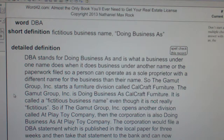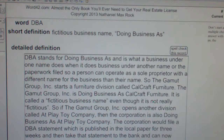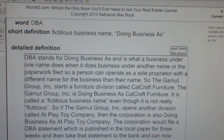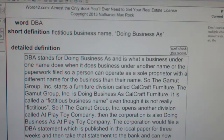A DBA is what a person files to do business as a sole proprietor under a different name than their own. John Doe wants to open a flower shop called Excellent Flowers. He files a DBA statement so that everyone knows it is John Doe doing business as Excellent Flowers.